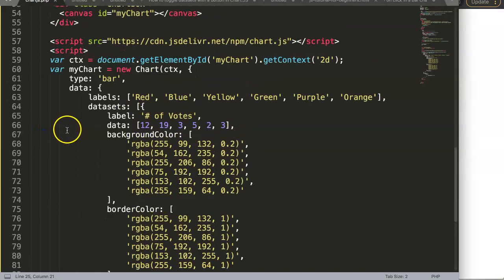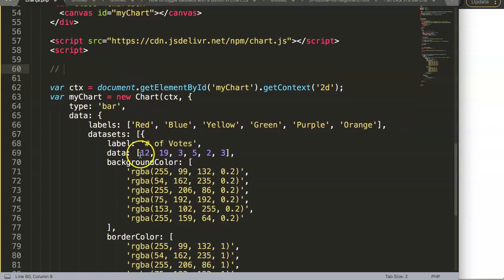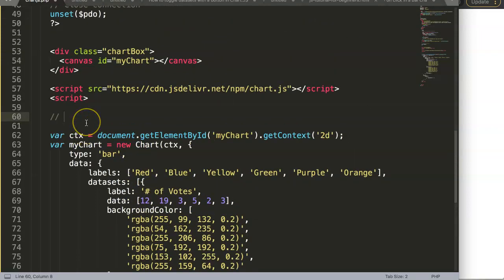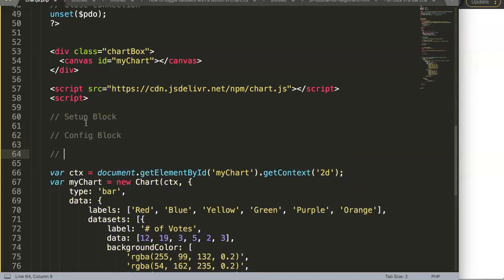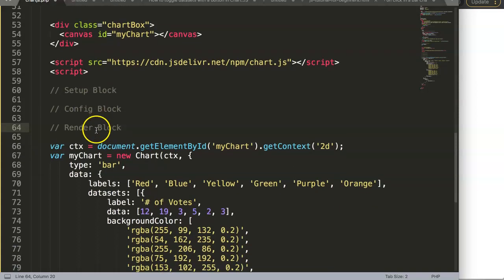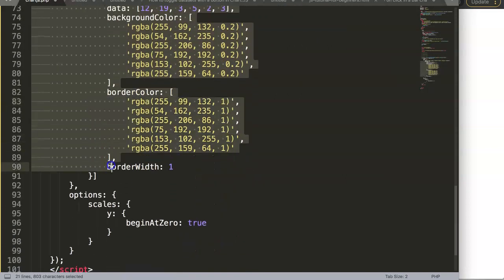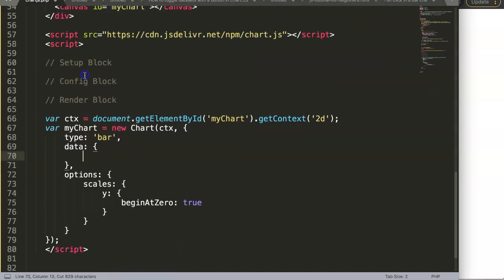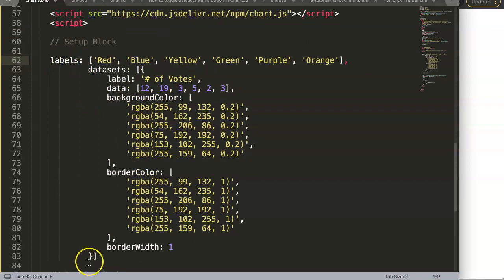Now I want to break it down into the standard structure that Chart.js 3.4 is currently using. I want to make sure this is always our standard. So I'm going to convert this to the standard layout: we have our setup block, then our config block, and finally our render block — meaning we're going to render or draw the canvas and the chart. In the setup block we'll have all of the values, including the labels.